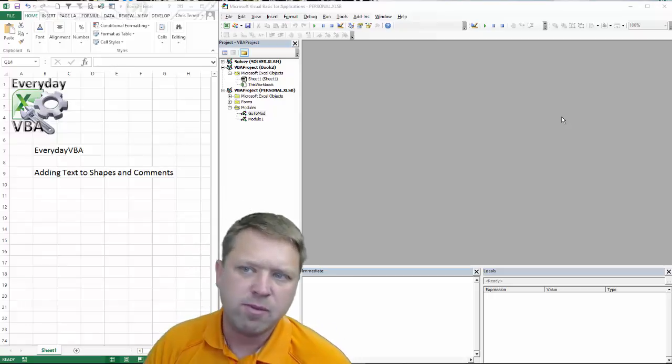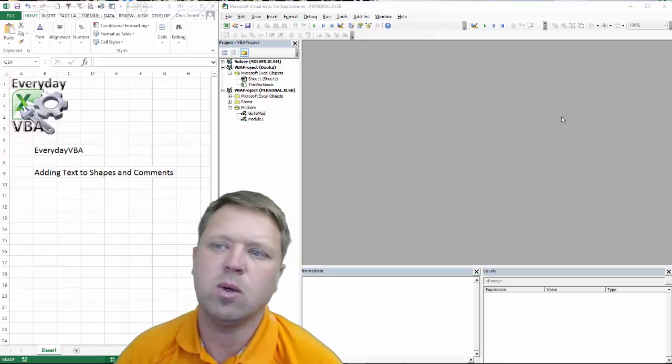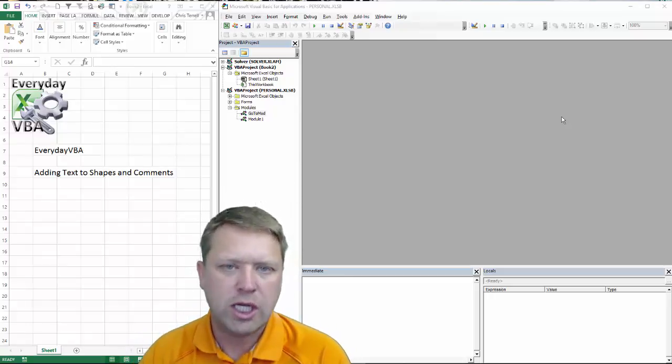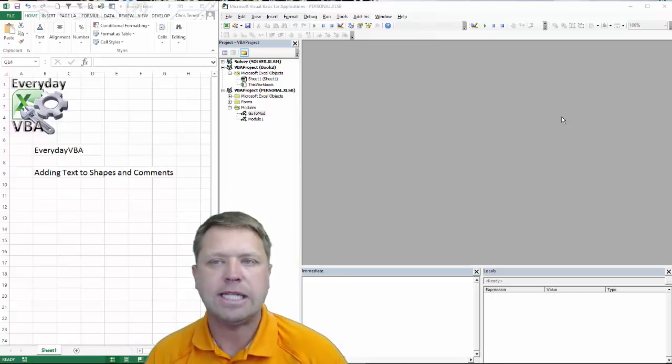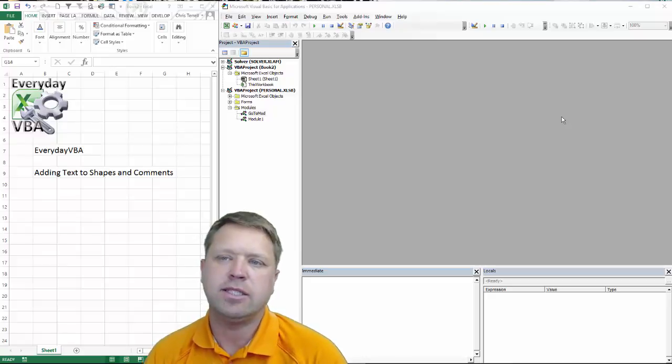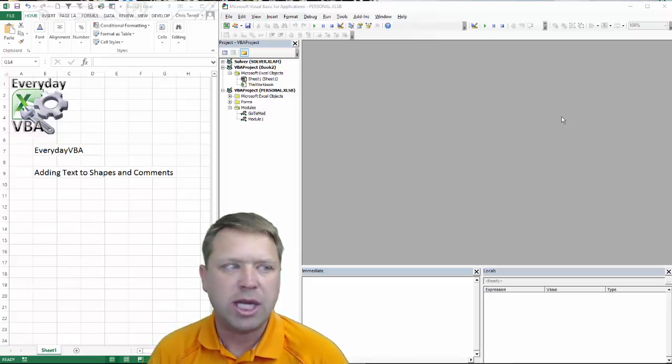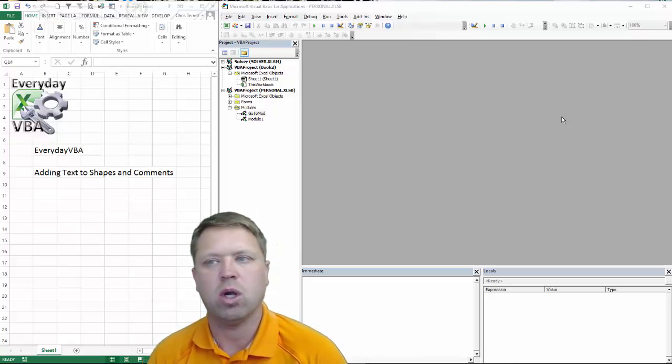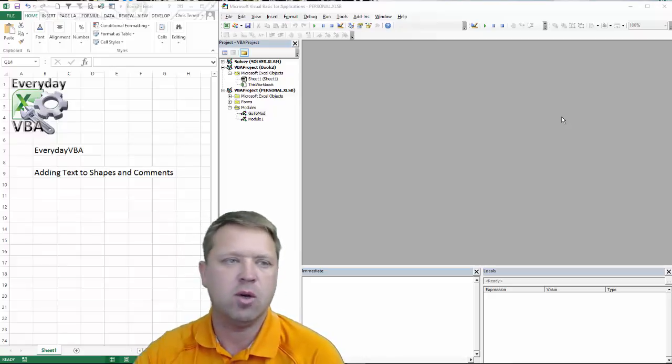Hi all, this is Chris Terrell with Everyday VBA. In this video we're going to be looking at adding text to shapes and or comments.